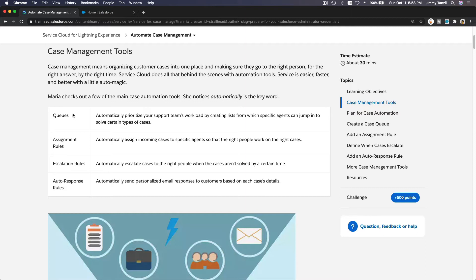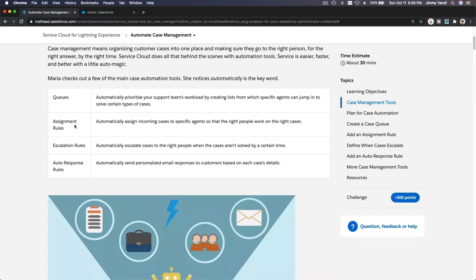So with that you have three queues: the billing queue for handling billing-related questions and payments, the sales or pre-sales/after-sales queue, and your support or tech support queue. Next is assignment rules, which automatically assign incoming cases to specific agents — not a queue — so that the right people work on the right cases.